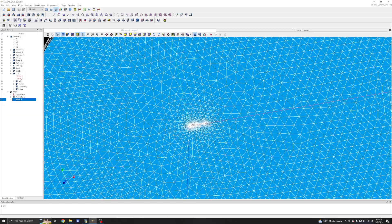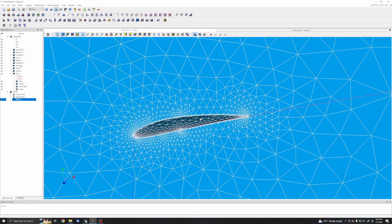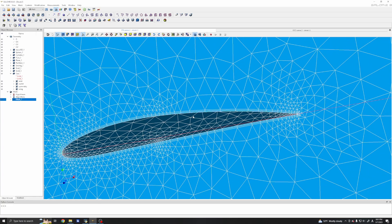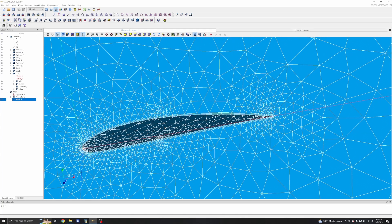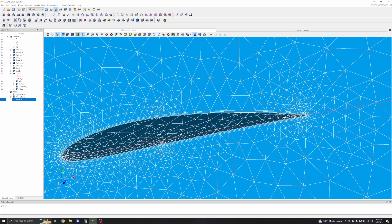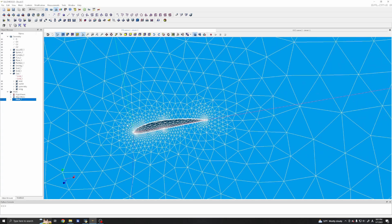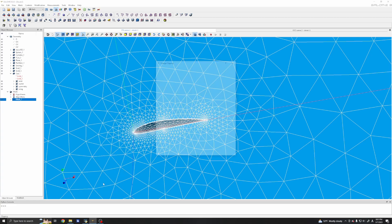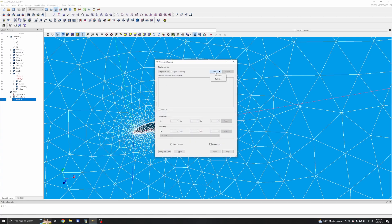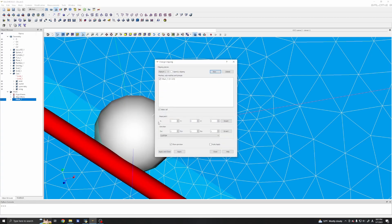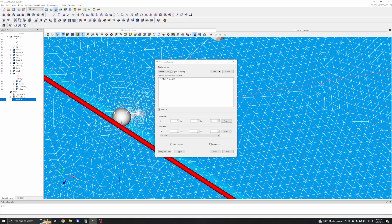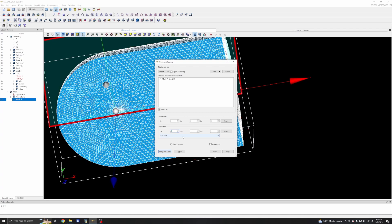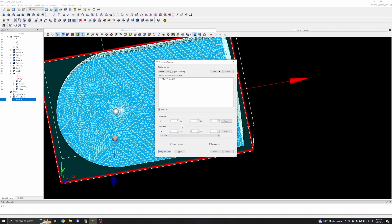Now we have our mesh with the boundary layer mesh included. Let's do the clipping and create an Absolute clip in the center direction.